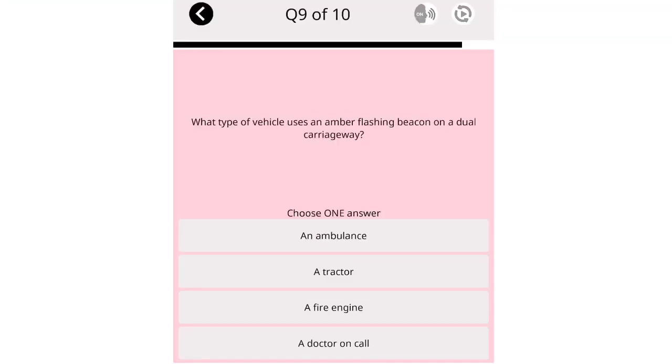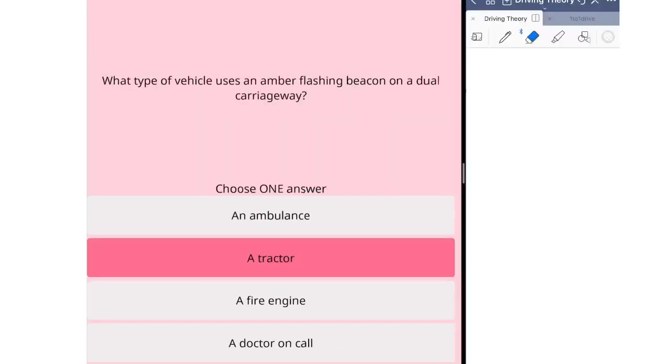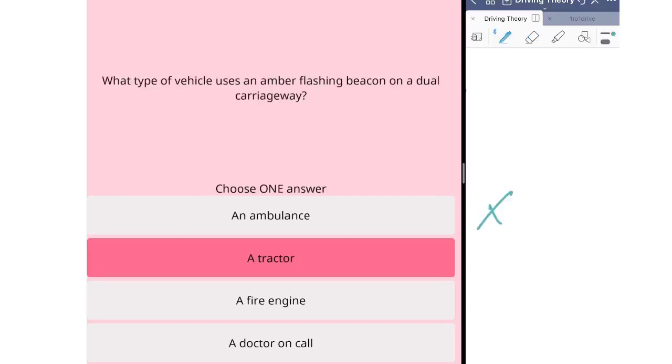What type of vehicle uses an amber flashing beacon on a dual carriageway? An ambulance. A tractor. A fire engine. A doctor on call. This question is now looking for the vehicle that has amber flashing beacon on the top. Let's see all the choices. Which one is moving very slow? The first one is an ambulance. We know that ambulances go very fast, so not ambulance. The second one is tractor, which is the answer. Fire engine also can go very fast. A doctor on call goes very fast because you're on duty, you have to hurry. The answer will be a tractor.